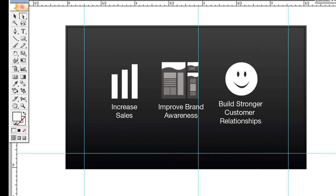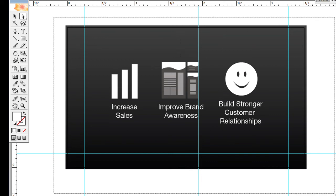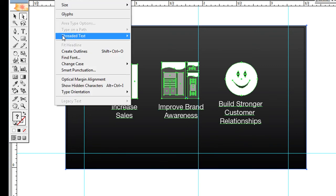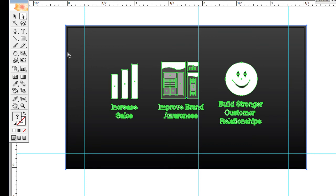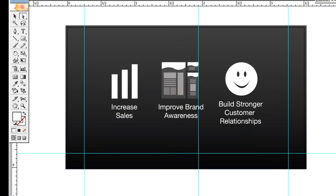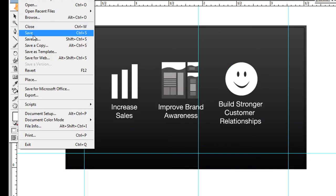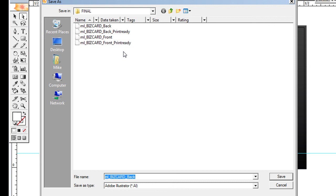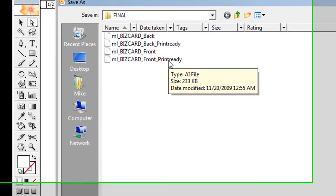Once I have my two files set up—the front and the back—what you want to do is select all, then go to Type and create outlines. Then you want to save as.